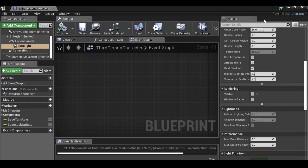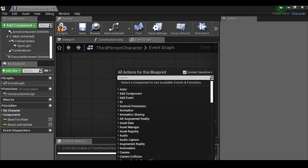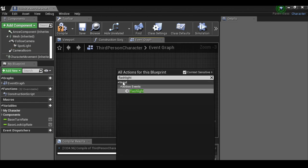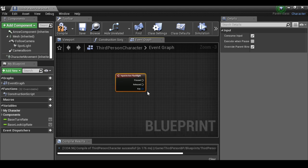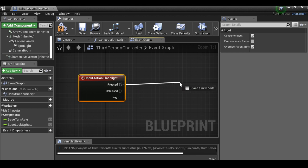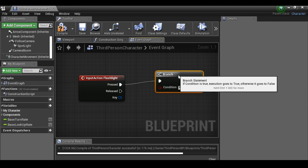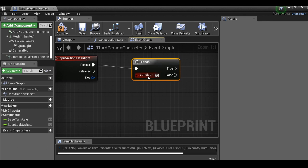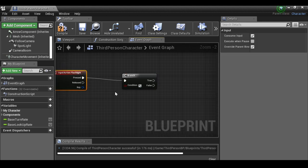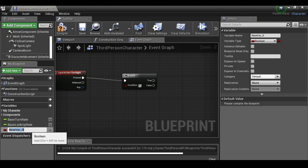We can close that down — it's already saved. In the event graph, right-click and type 'flashlight' to find the action event we just created. When the F key is pressed we want the flashlight to toggle. Left-click and drag out, then type 'branch', because we want to check if the flashlight is already on or not — true does one thing, false does another.